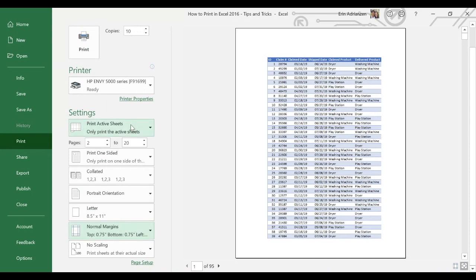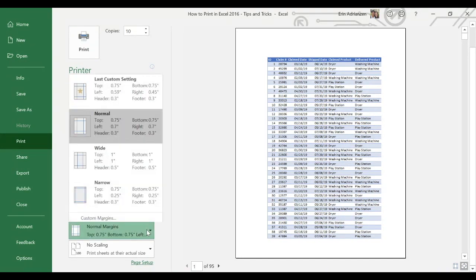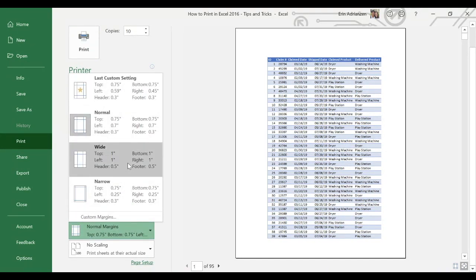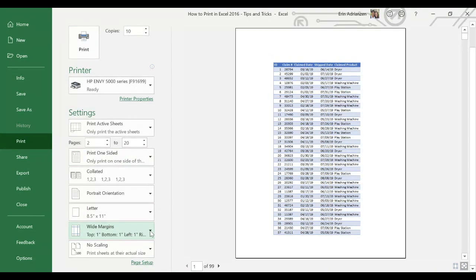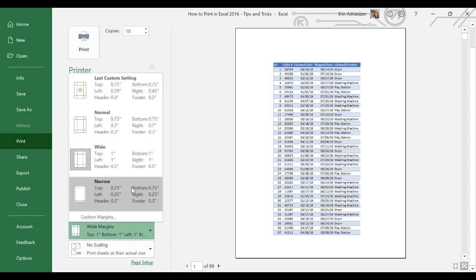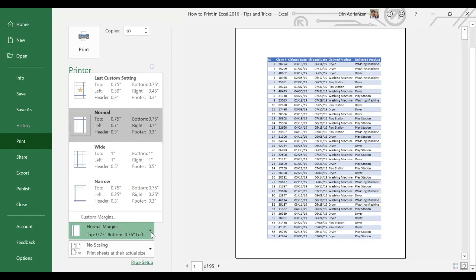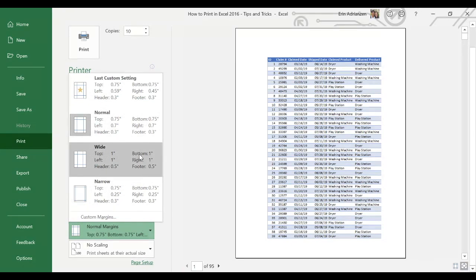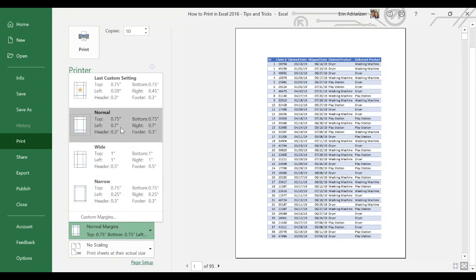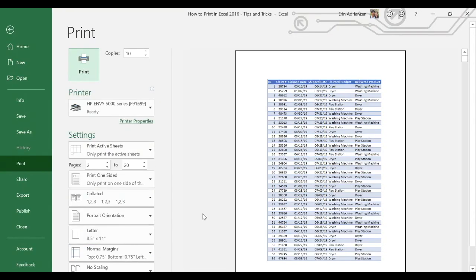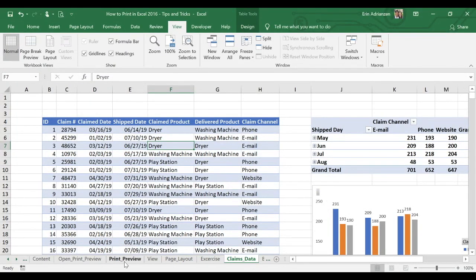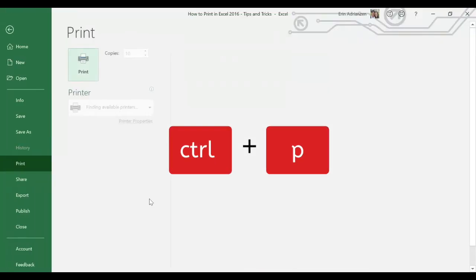Here we have four different options and in this case we're going to leave it as normal. Let's leave this window and go back to print preview. Control P. Now let's check scaling. Here we have four different options: no scaling, fit sheet on one page, fit all columns on one page, fit all rows on one page. Let's leave this window and go to claims data. Control P, because we want to visualize the changes.